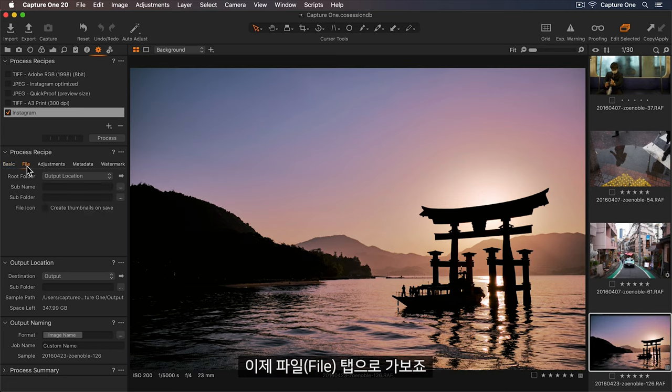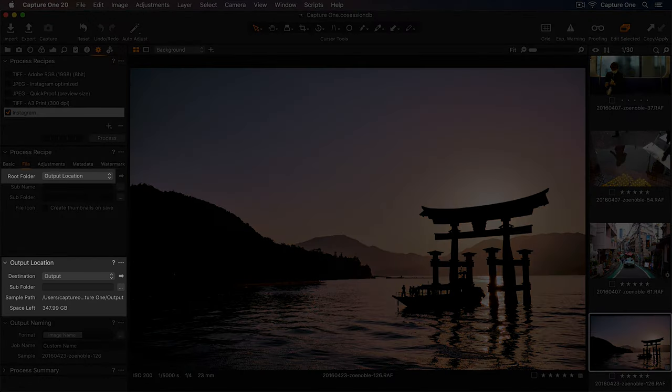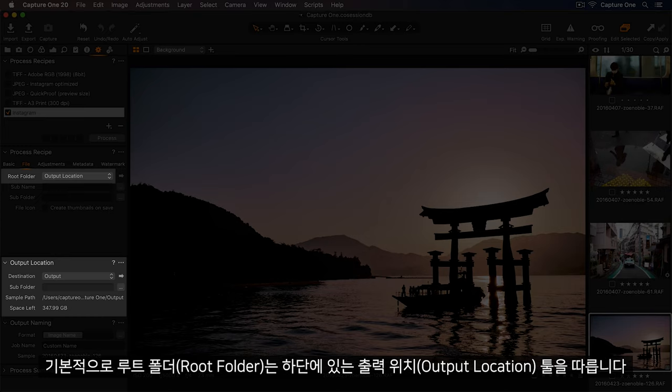Now let's go to our file tab, where we can set the export destination. So by default, the root folder defers to the output location tool below.